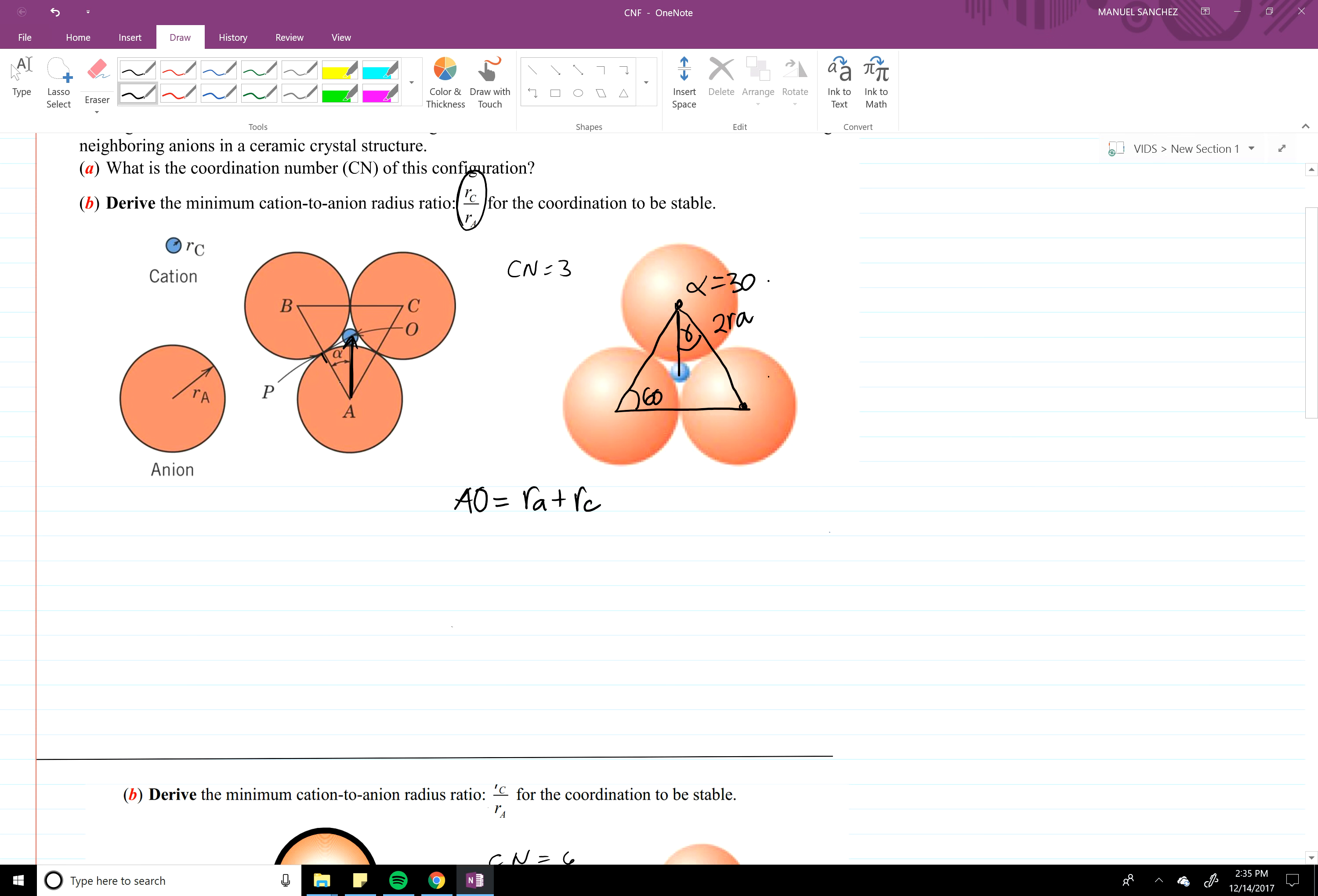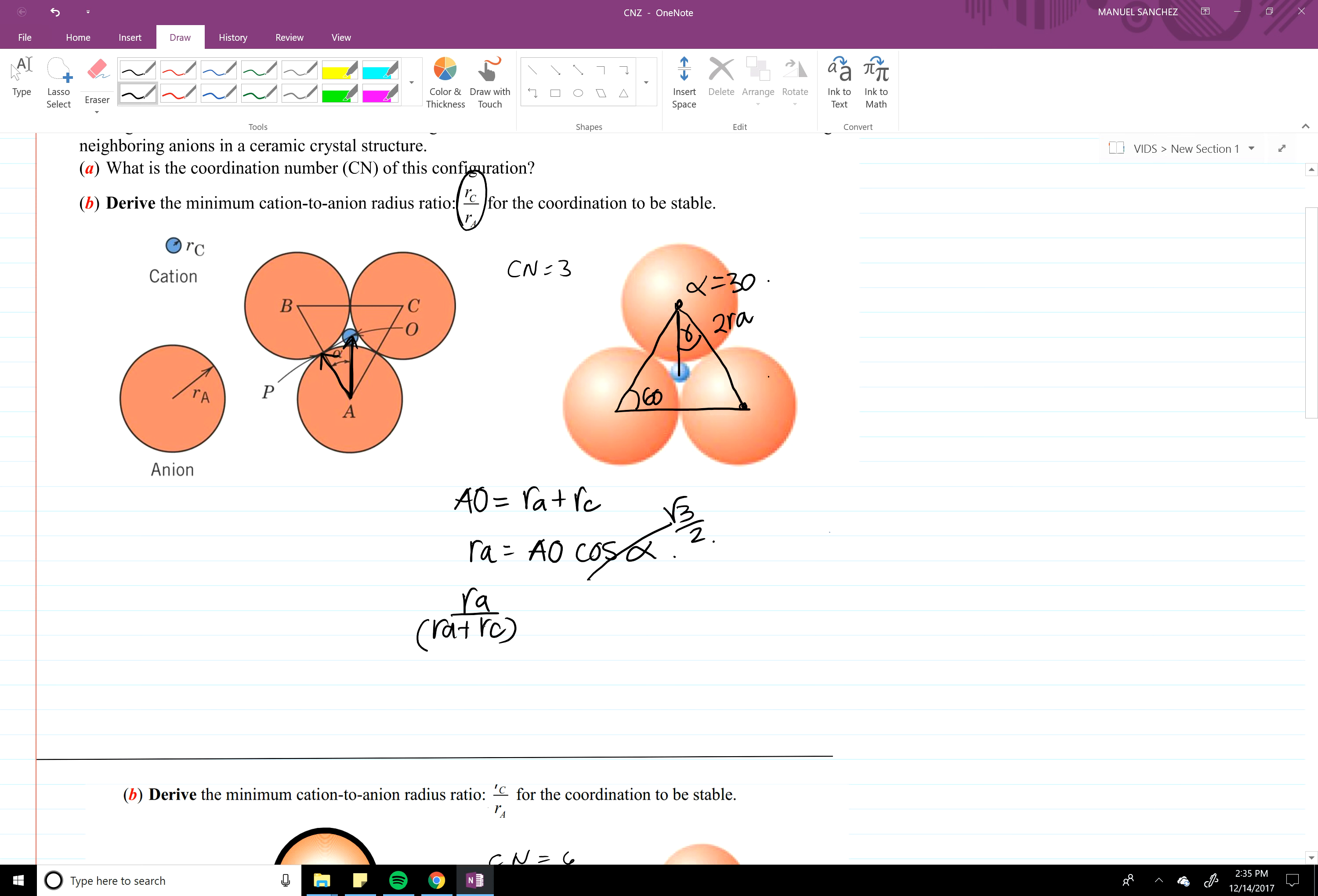Alright, now that we know that, you can see that this RA right here would be A naught times cosine alpha. That's radical three over two, so RA divided by RA plus RC, which is A naught, that's square root three over two.